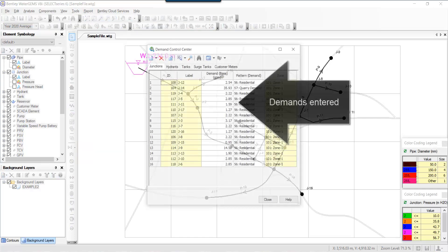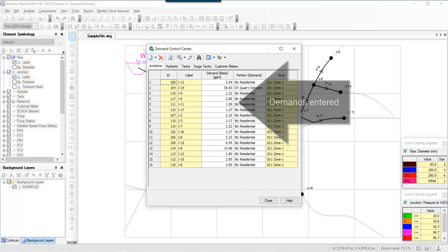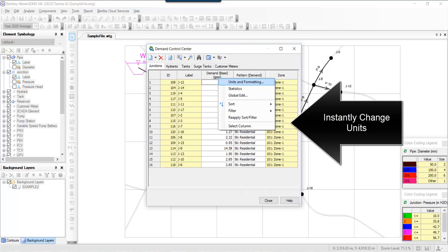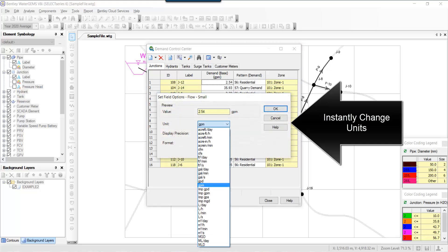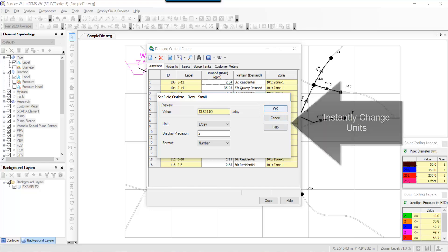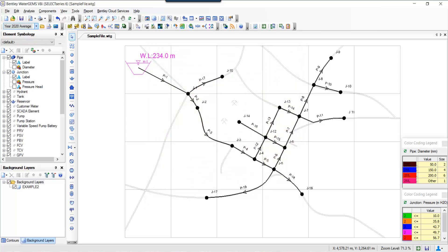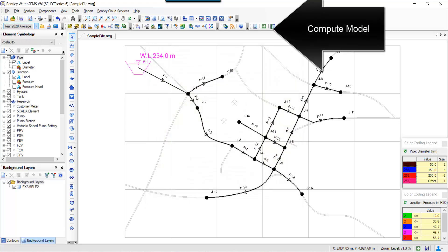For example, if you open the Demand Control Center, the demands have been entered. Now if you don't like your units—let's say, for example, it's in GPM—you can instantly change units and make it in a more proper unit which you would like, say liters per day for example. Then you're ready to compute the model.